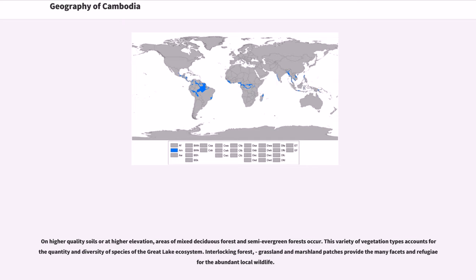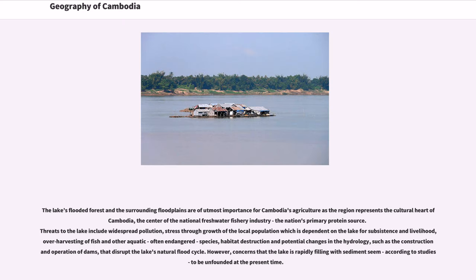Interlocking forest, grassland and marshland patches provide the many facets and refugia for the abundant local wildlife. The lake's flooded forest and the surrounding floodplains are of utmost importance for Cambodia's agriculture, as the region represents the cultural heart of Cambodia, the center of the national freshwater fishery industry and the nation's primary protein source. Threats to the lake include widespread pollution, stress through growth of the local population, over-harvesting of fish and other aquatic often endangered species, habitat destruction and potential changes in the hydrology such as the construction and operation of dams that disrupt the lake's natural flood cycle. However, concerns that the lake is rapidly filling with sediment seem, according to studies, to be unfounded at the present time.